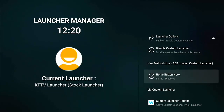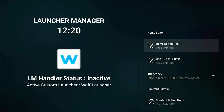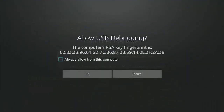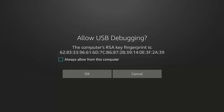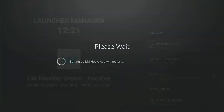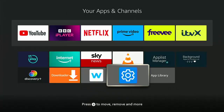Go down to where it says 'New method — uses ADB to open custom launcher.' Make sure Home Button Hook is highlighted — it should say Status: Disabled — middle button. We want to turn both of these on. Turn on Home Button Hook — Hook State is currently off — so highlight it, middle button. We then get 'Allow USB Debugging,' so make sure there's a blue border around the checkbox to the left of 'Always allow from this computer.' Press middle button so a blue tick appears in there.